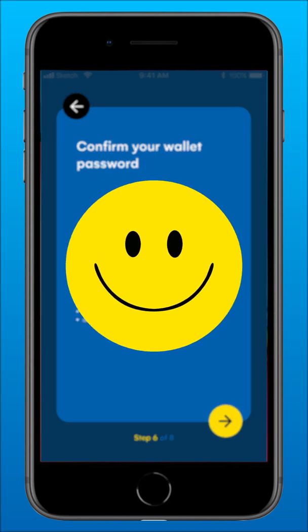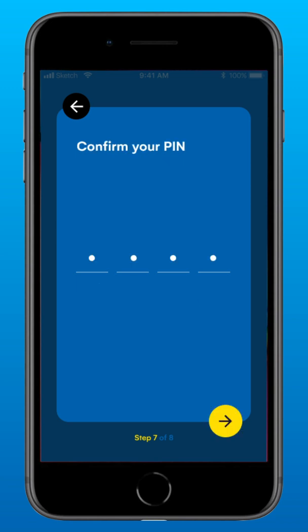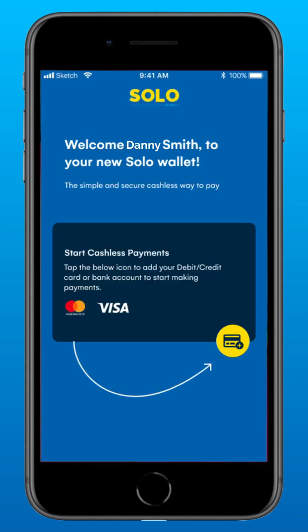We're almost done. Now let's create your payment PIN. This four-digit PIN will be used to authenticate the transactions from the Solo by HMB app. Make sure you follow the hints given at the bottom. Please retype your password to confirm. Congratulations! You have now successfully registered with the Solo by HMB app.